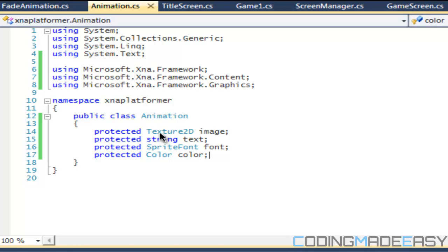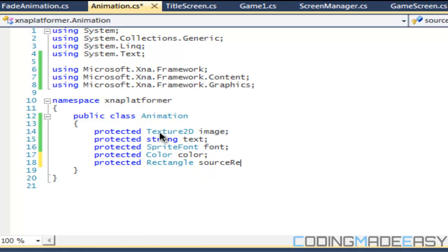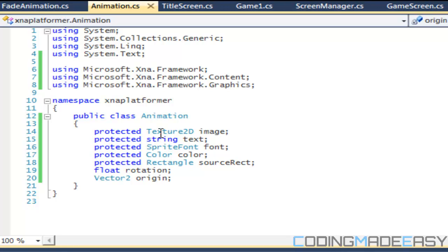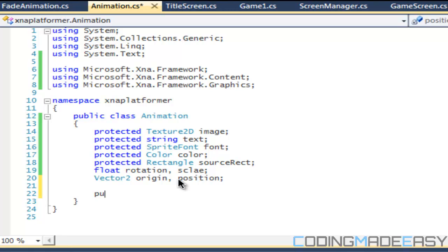Whenever we're doing a sprite animation we're going to have to use a source rectangle, so just in case some of them are going to need the source rectangle. We're also going to need a rotation, a vector for origin, a scale — that's going to be a float as well — and we also need a position, which is going to be a Vector2.